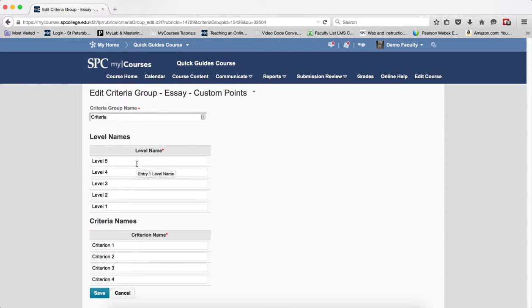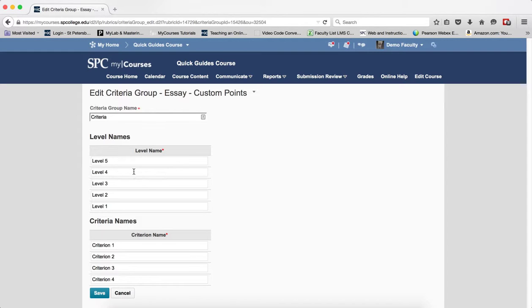What I'm going to do here is enter the levels, the names of the level for each assessment. And then I'm also going to enter the name of the criteria.